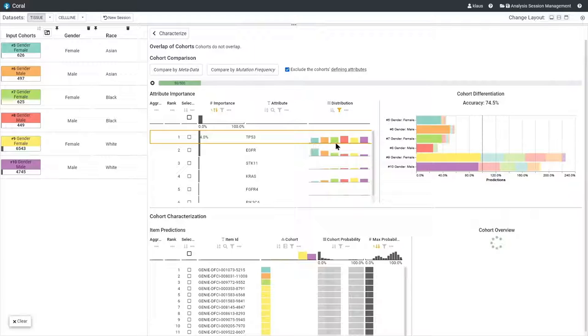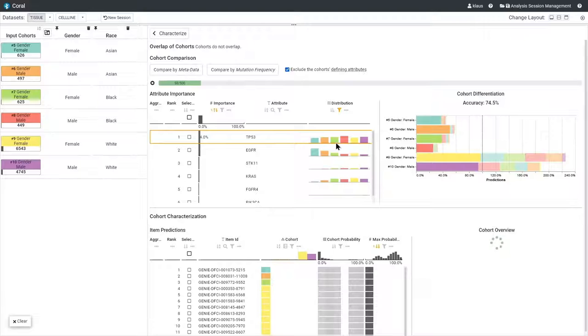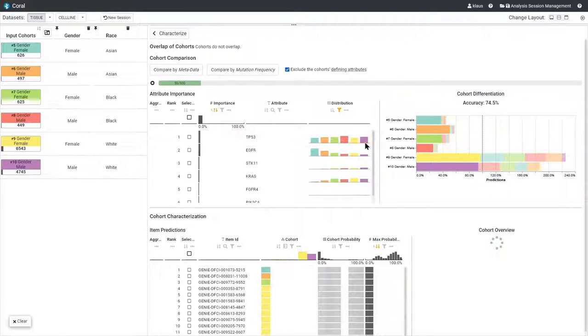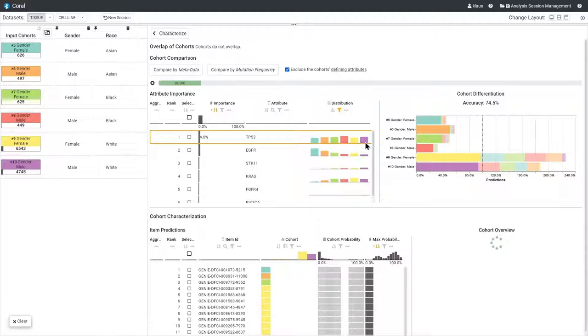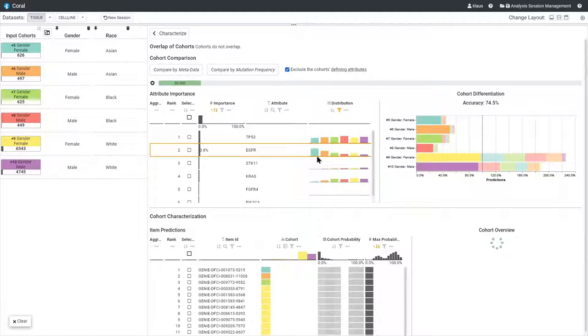The column on the right shows the distribution of that attribute for each cohort. These are all categorical data and we therefore use a bar chart. For gene mutations, the bar chart shows for each cohort how many patients have an amino acid mutation for that specific gene.